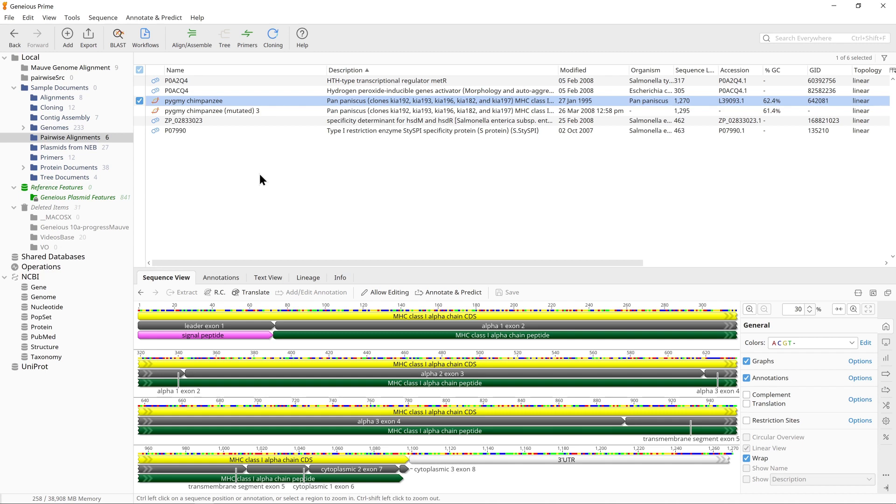A dot plot marks matches between two sequences on a two-dimensional grid. Runs of identity will produce diagonal lines on this grid.